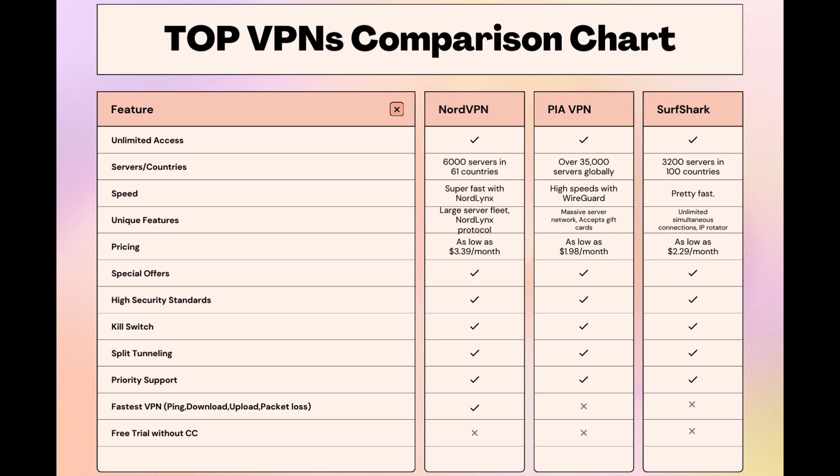While each VPN brings its strengths to the table, NordVPN consistently excels in speed, security, and server reach, marking it as the preferred choice for users seeking an enhanced experience on Geo Cinema.